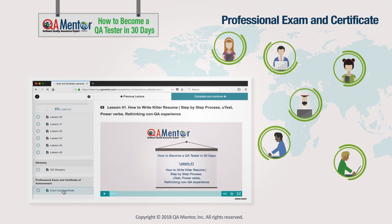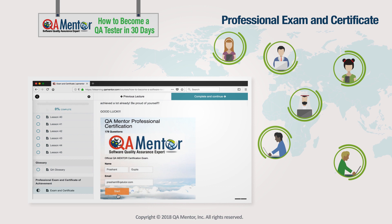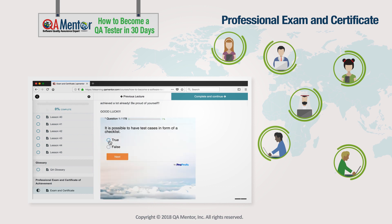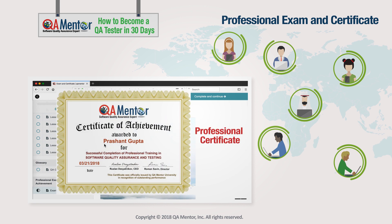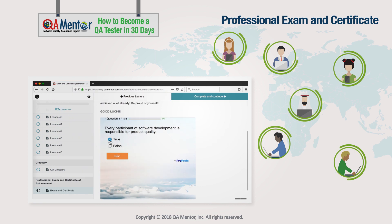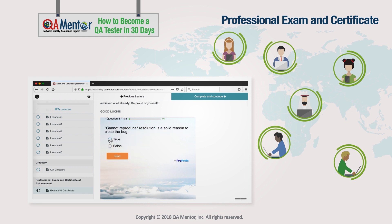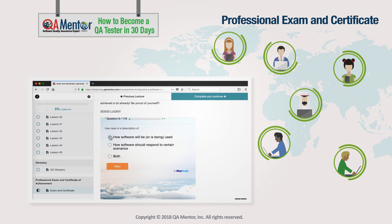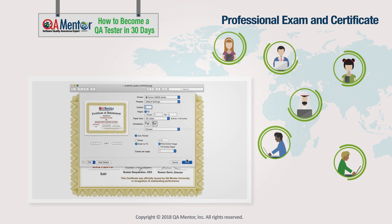Professional Exam and Certificate: you'll conclude your course studies by taking a professional exam. The exam is not easy, but it is so worth it. Once you score the required number of points, you'll receive a professional certificate that you can use to help you get employed. Don't get discouraged if you don't pass the exam the first time — you'll have as many attempts as you want. Make sure to print your certificate and frame it. This is something to be really proud of.